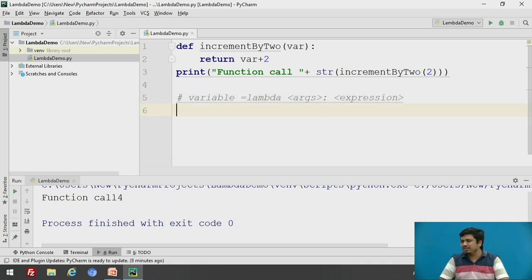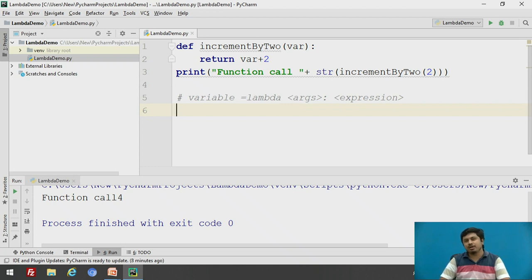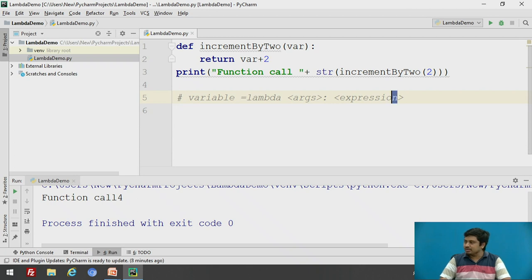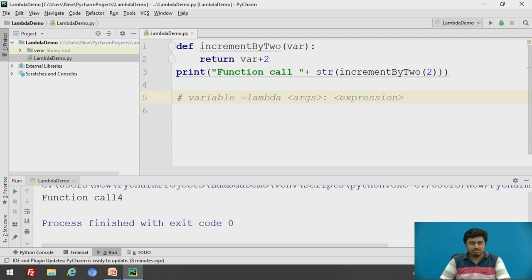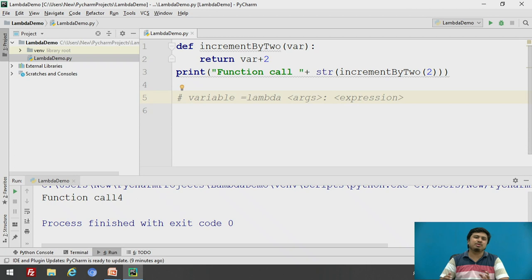In Python, there is sometimes controversial discussion about what exactly are expressions and what are statements. In a layman's word, whenever I use the word 'expression' I mean some kind of operation which returns a value. As a rule of thumb, remember it cannot include statements like an if statement or Python operations that do not return a value.